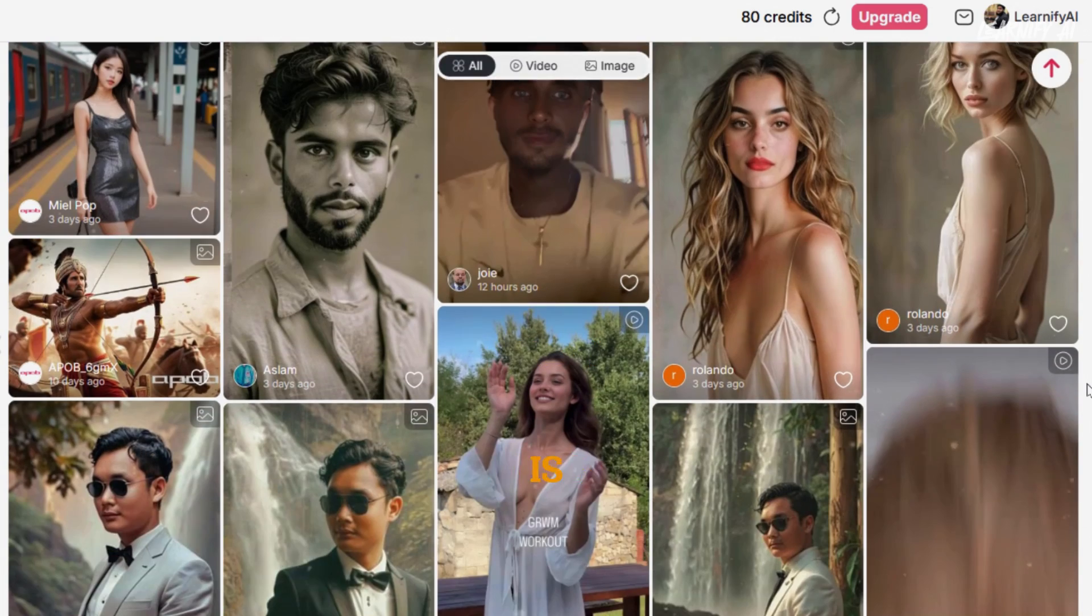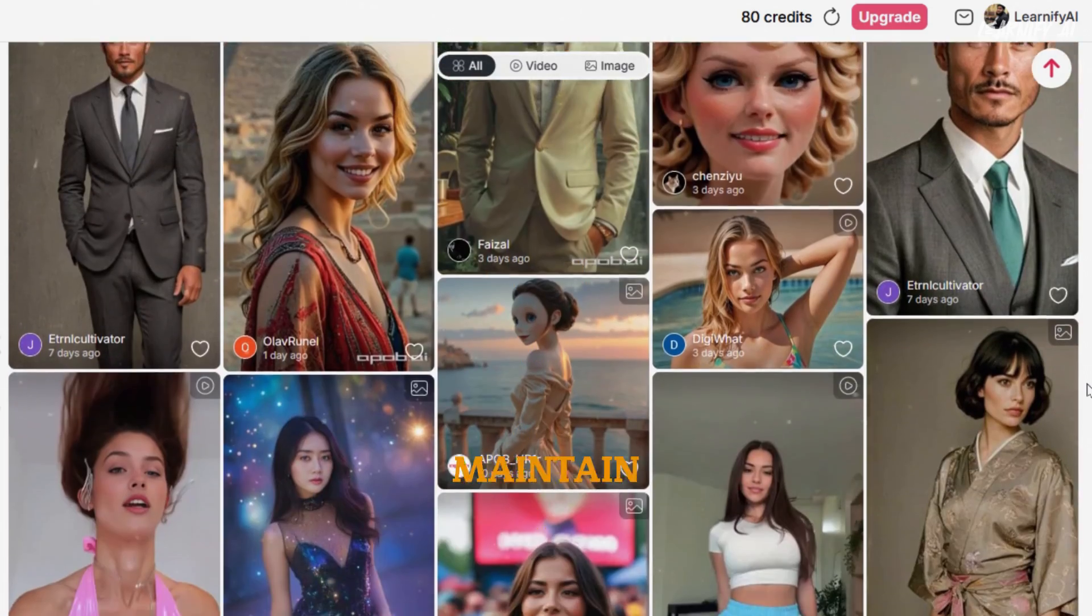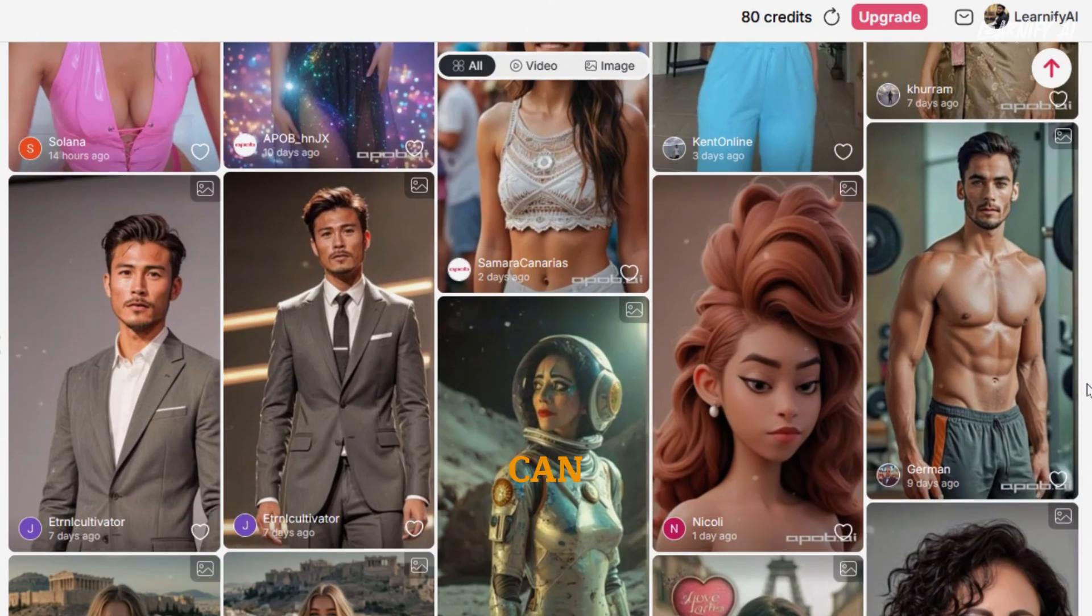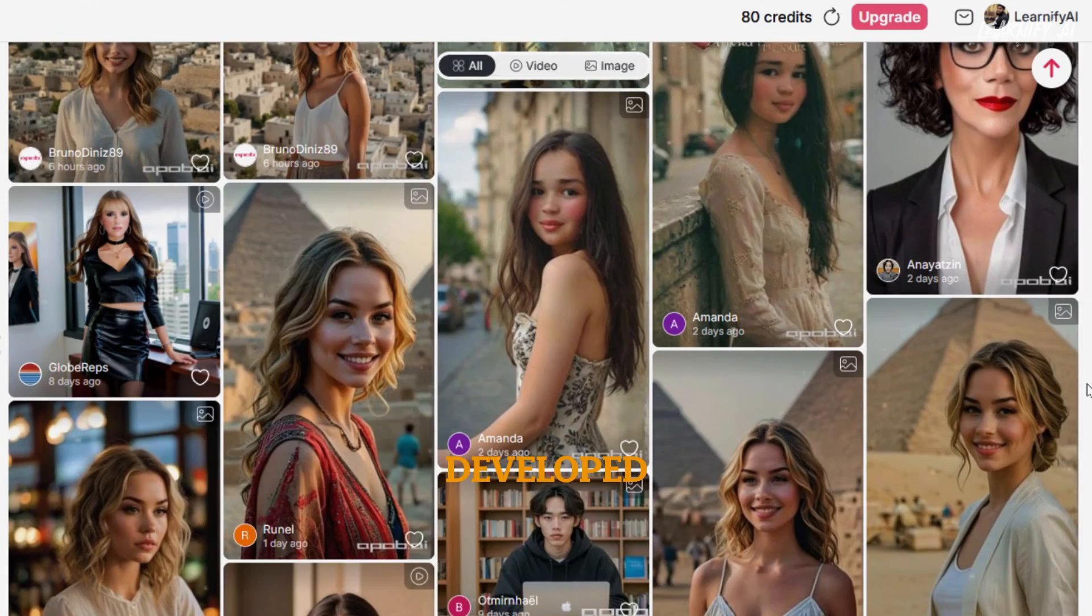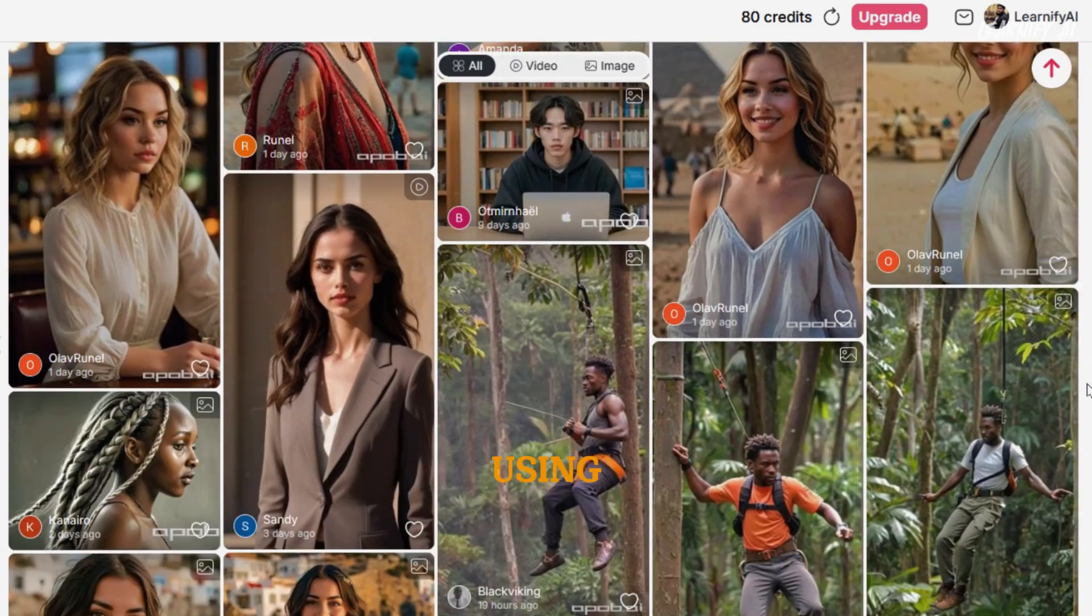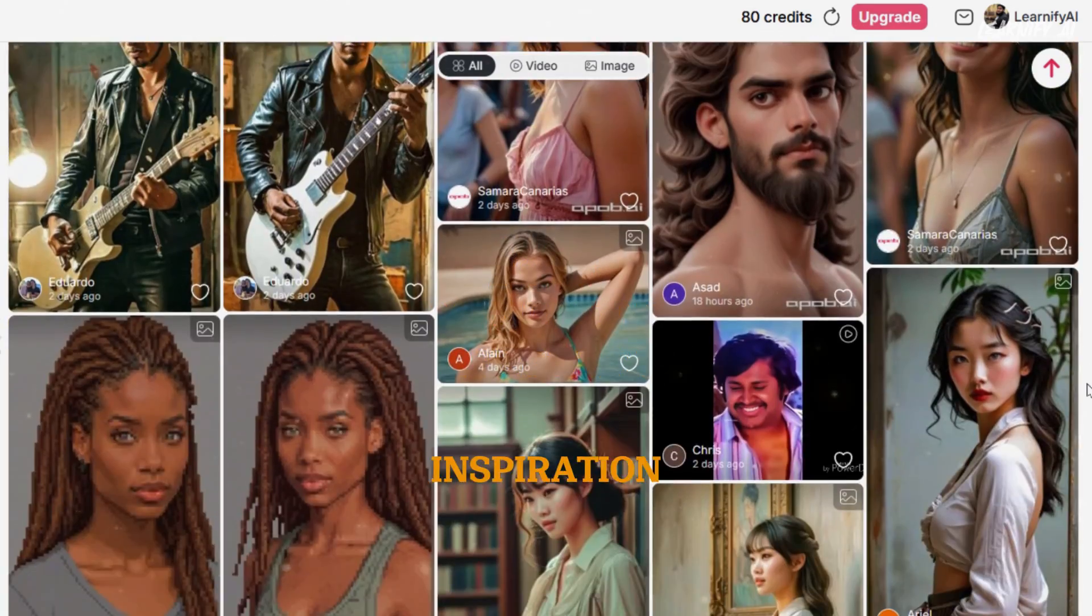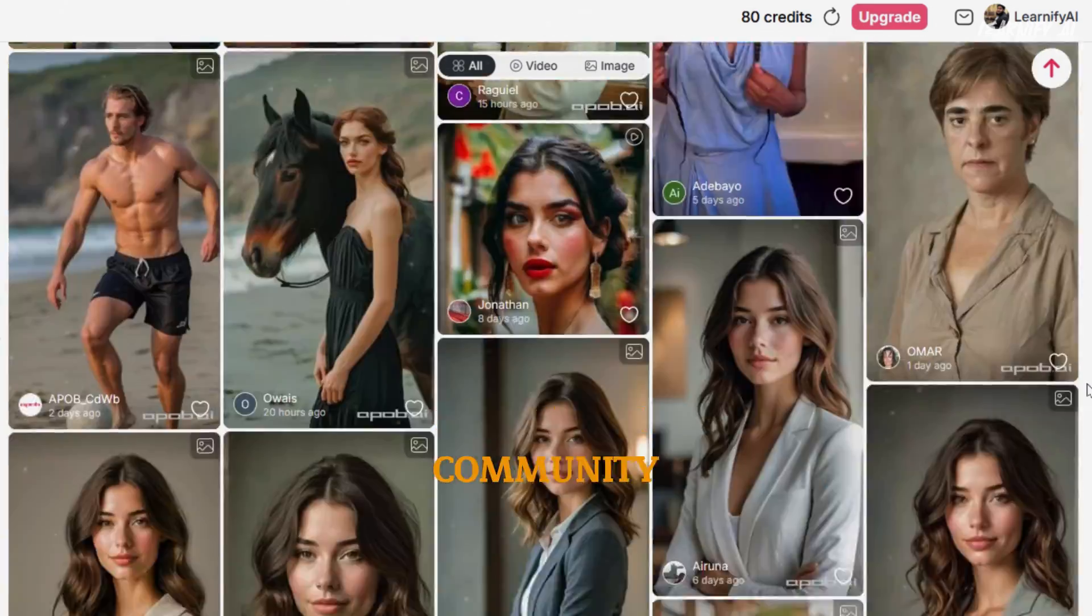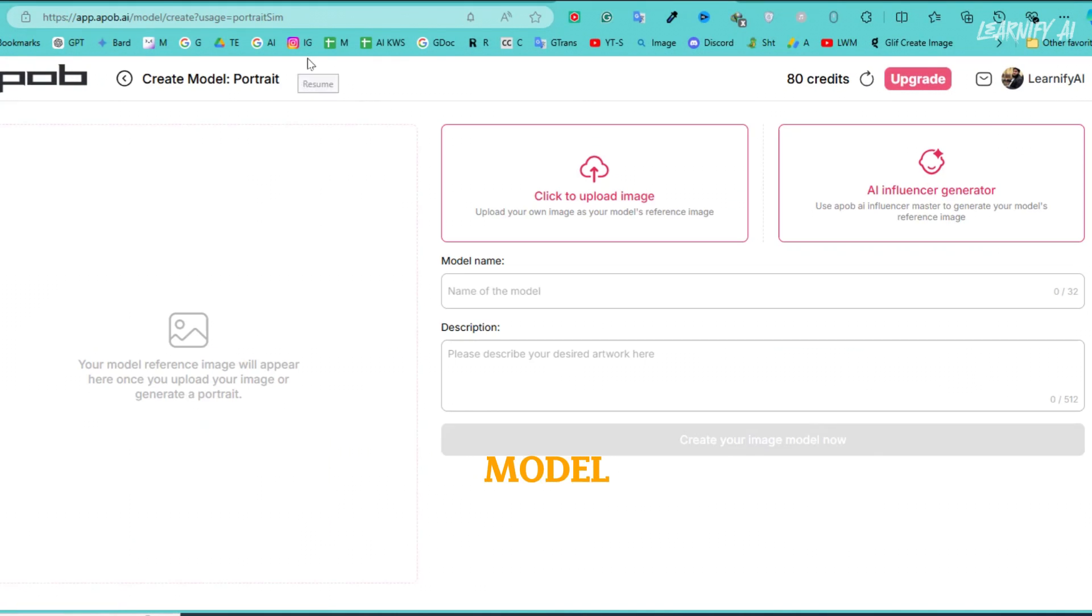This tool is specifically designed to create AI influencers and maintain character consistency. As you can see on my workspace, I've already developed several characters using Apob AI. You can also draw inspiration from characters created by the community. To create your own character, start by selecting Create Portrait Model.